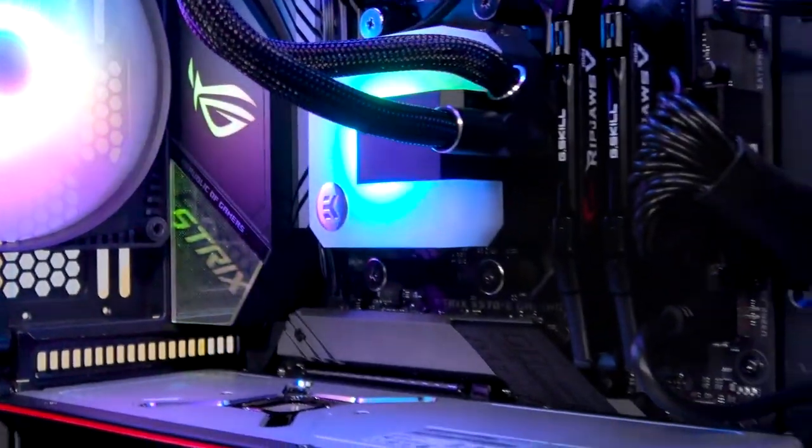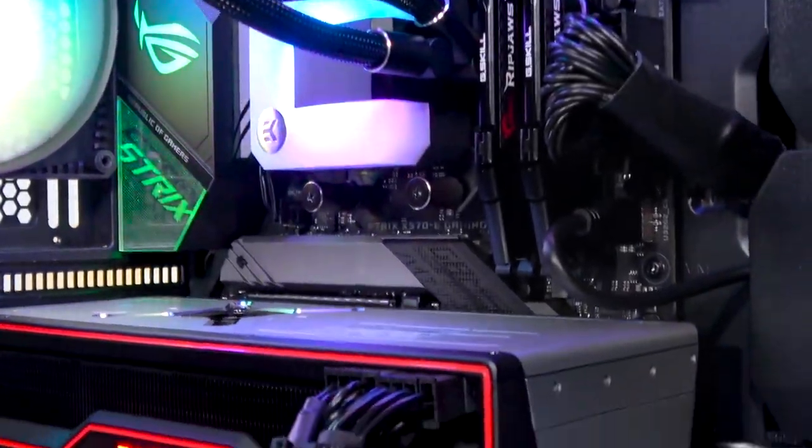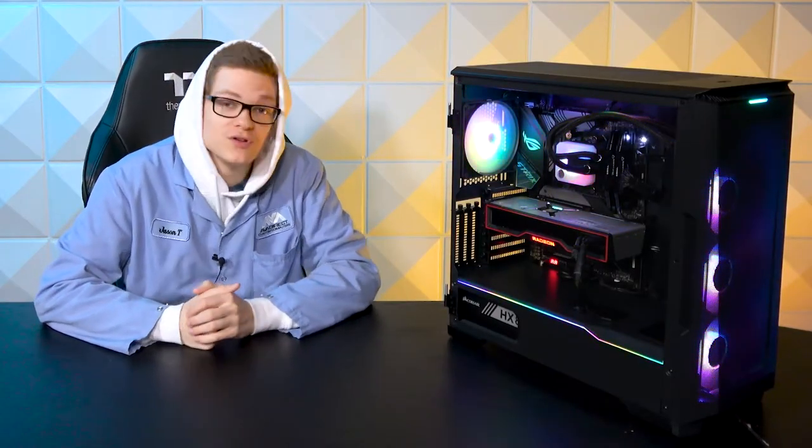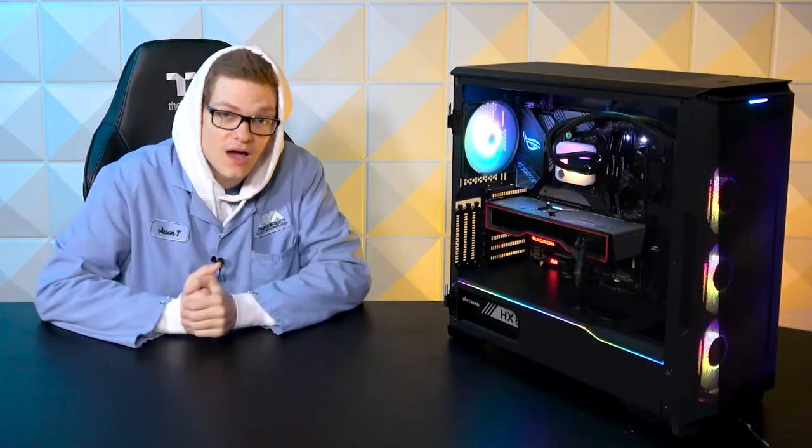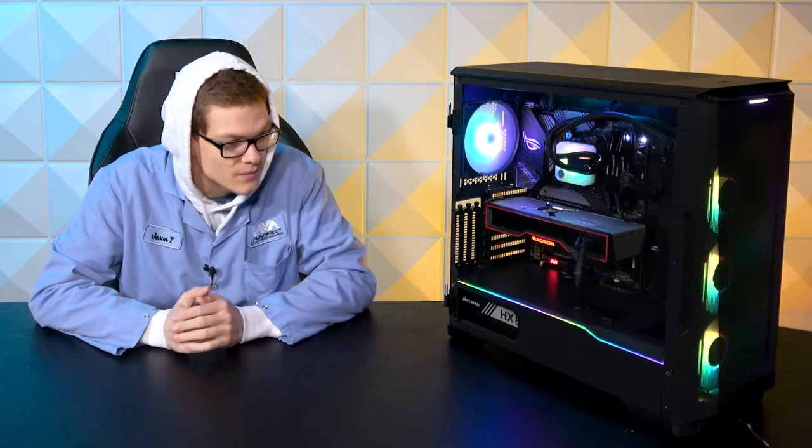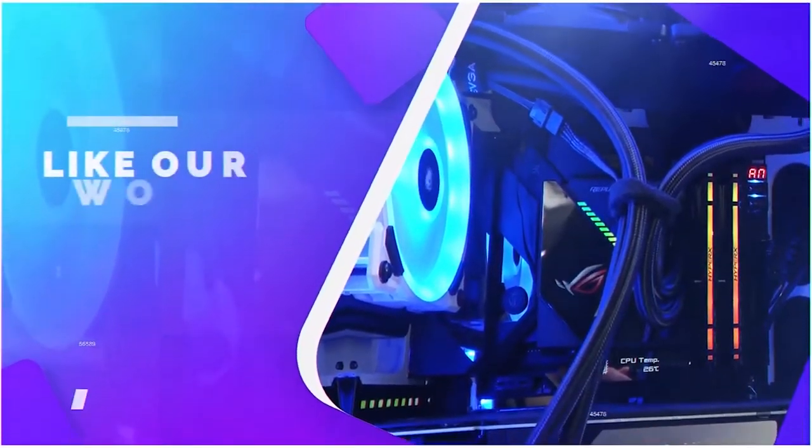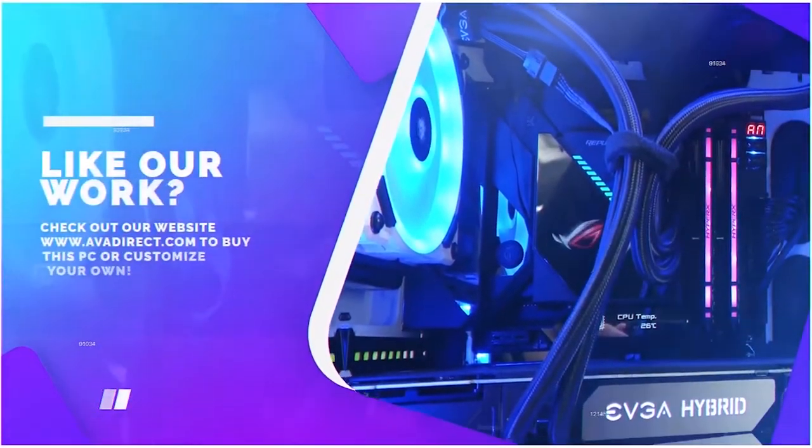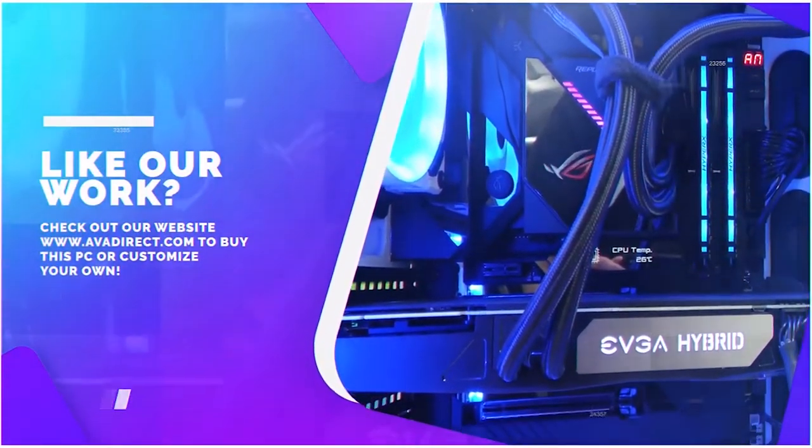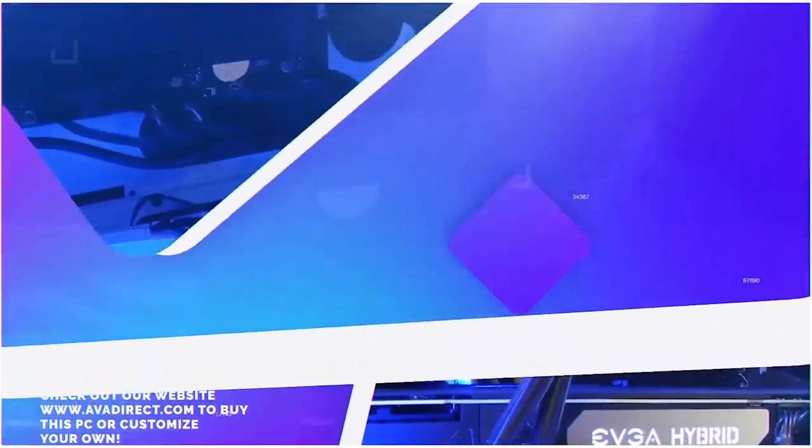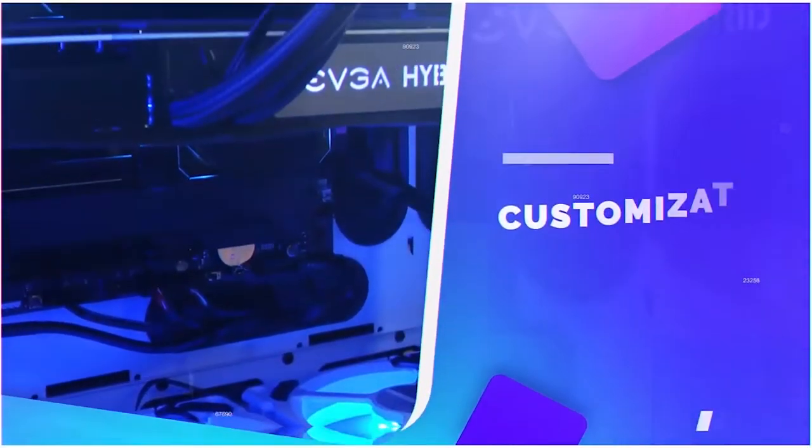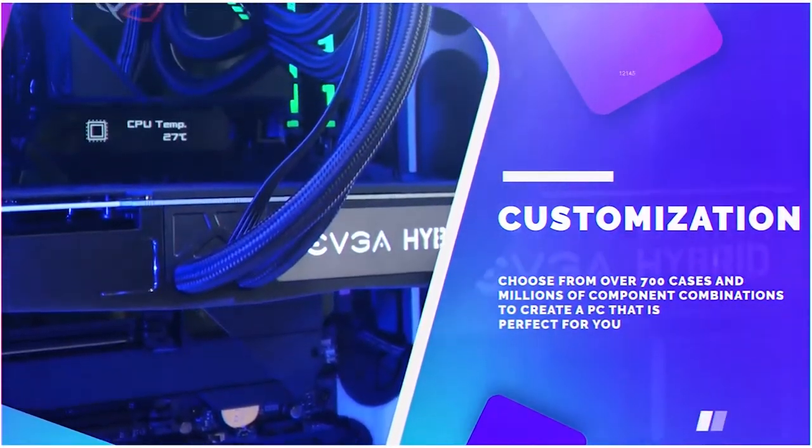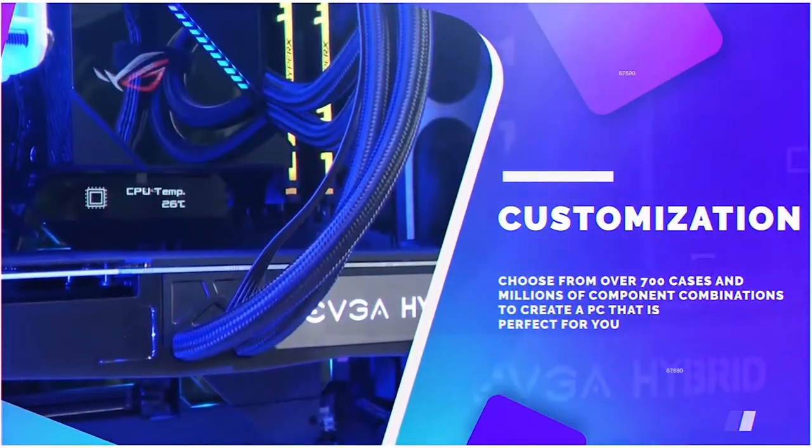Thank you for watching AVA Rigs. Don't forget to follow us on all social media. And thank you again for joining Walter and I on this adventure. We'll see you again next week. If you like the PC in this video, be sure to contact our sales team at sales at avadirect.com or you can head over to our website by clicking on the link in the description below.